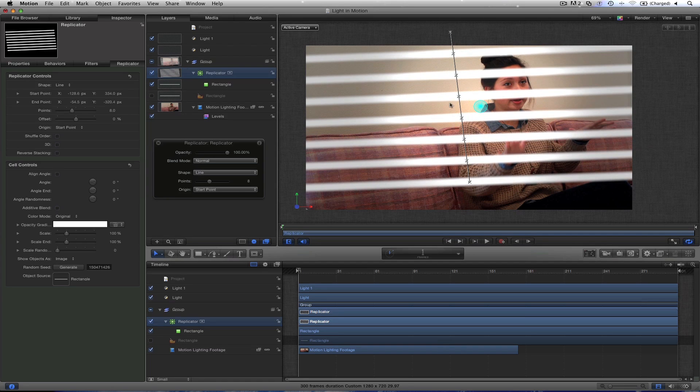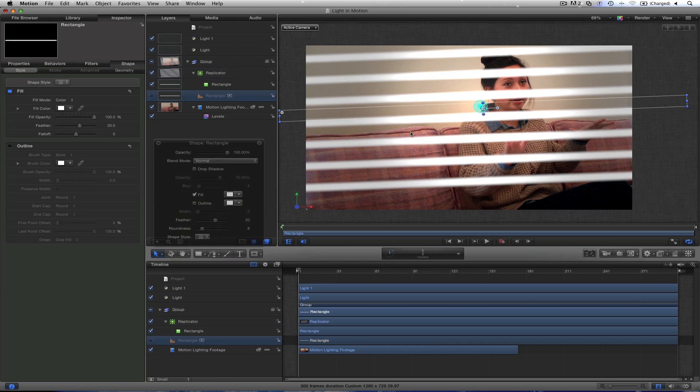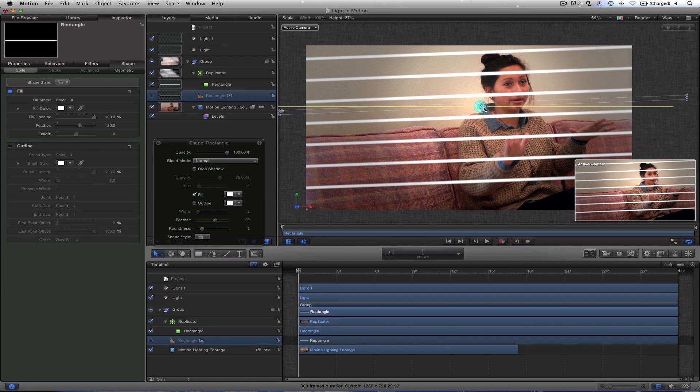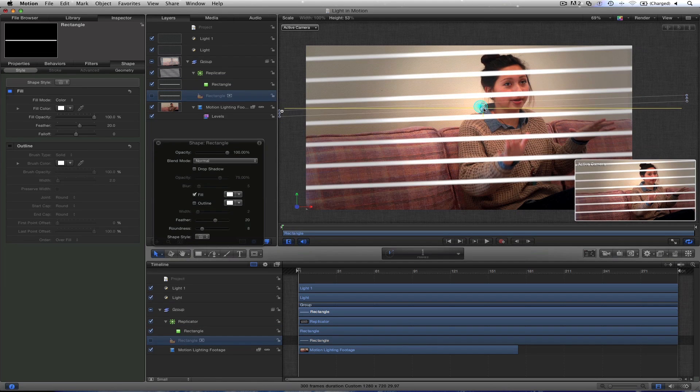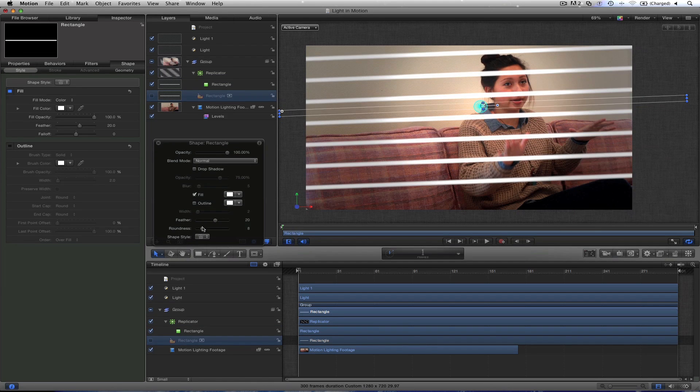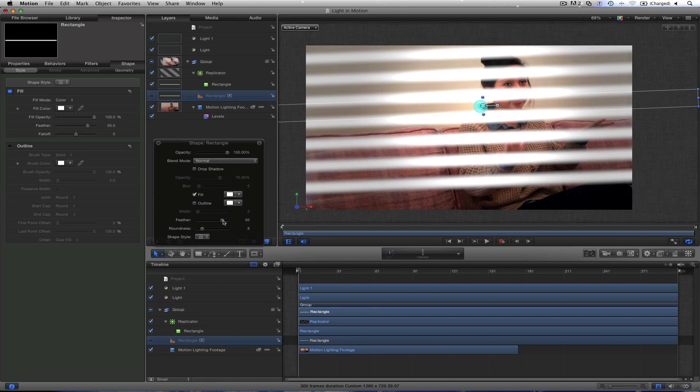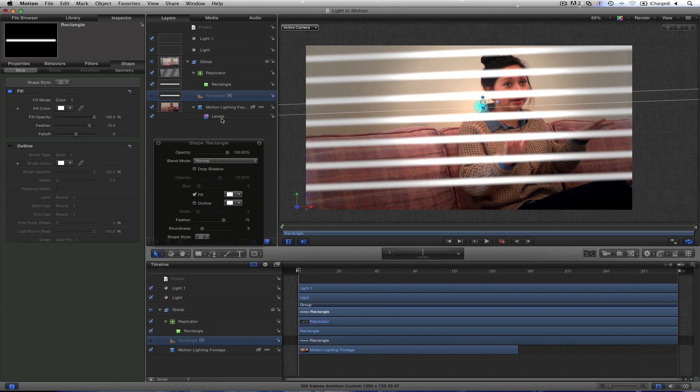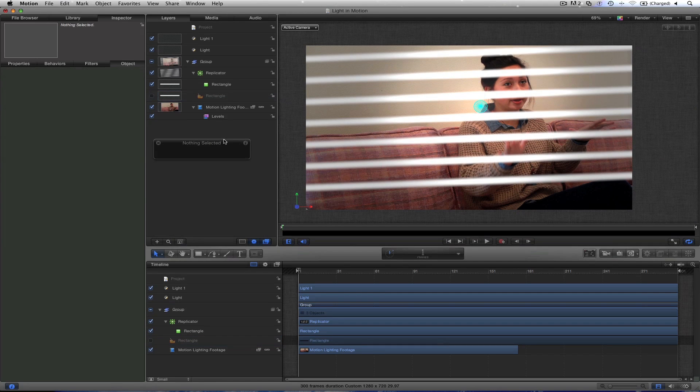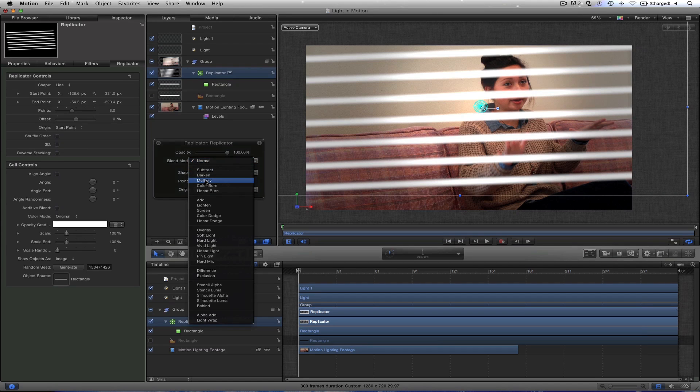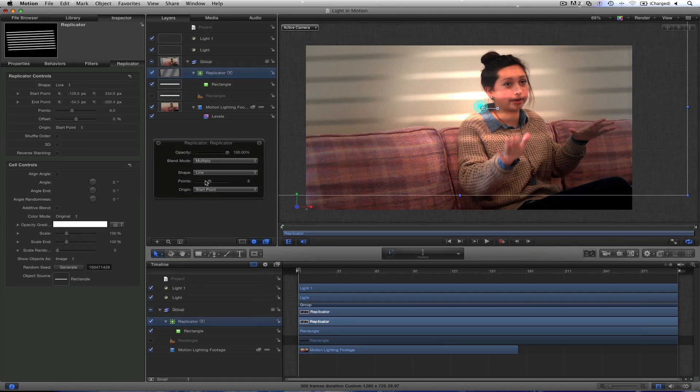Maybe you want to adjust the size of the line though. You did the wrong size in the beginning. Go to your original and then just select it. And you can make it smaller. You can adjust the feather on that. And it affects all of them. Now how you get it to blend well, select your replicator. And change the blend mode here to multiply.